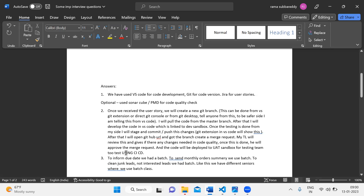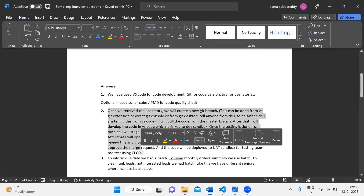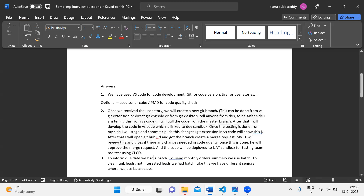The code will be deployed to the EVST sandbox for testing using CI/CD. Next question: batch class scenario.